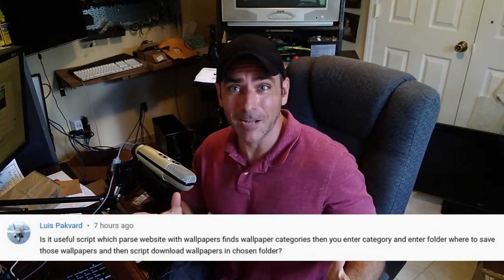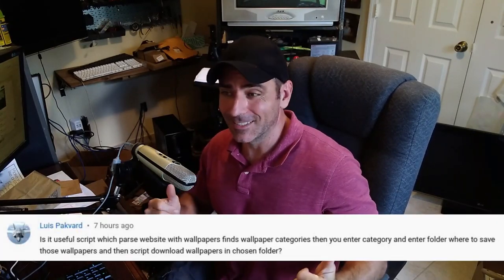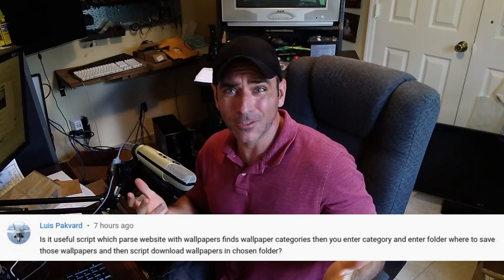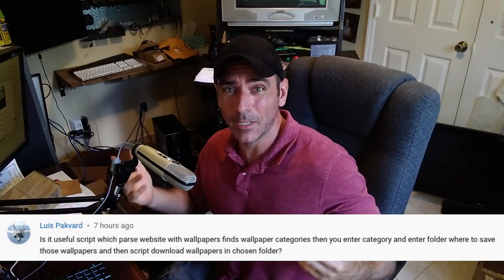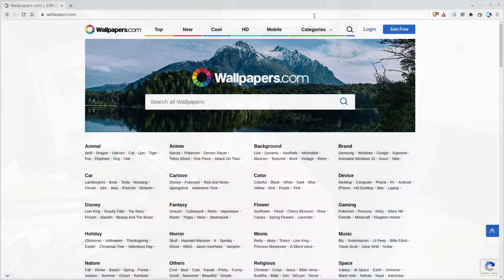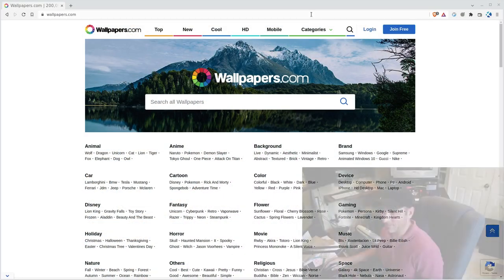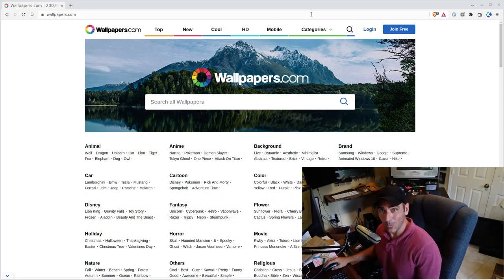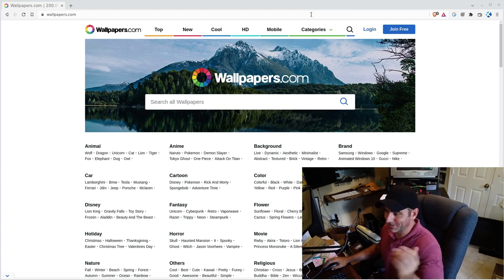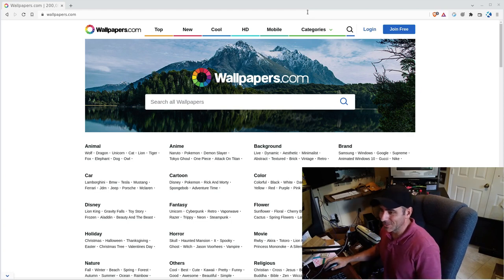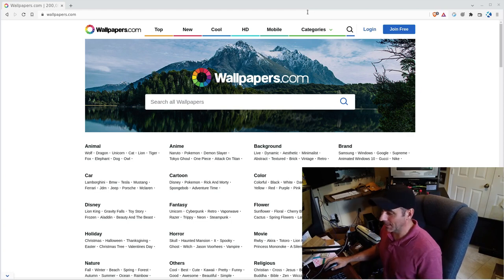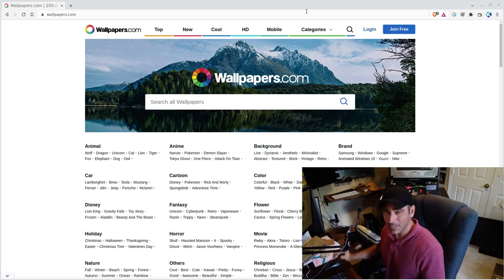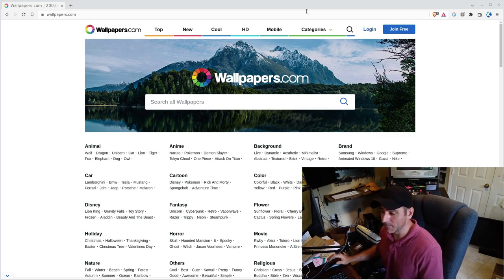Okay, so the other day on one of my videos, I got this comment asking if we could just bulk download some wallpapers for a laptop using a bash script. So that's what we're going to do today. So where better than wallpapers.com? Because that's one of the first websites that come up when I search wallpapers.